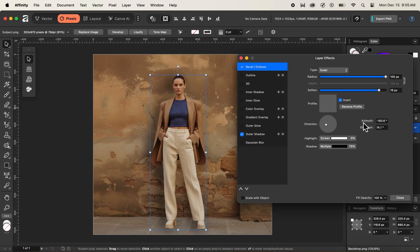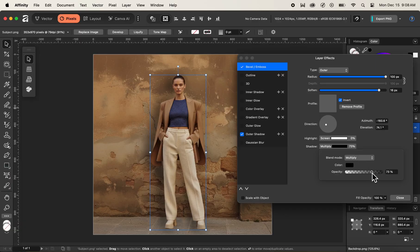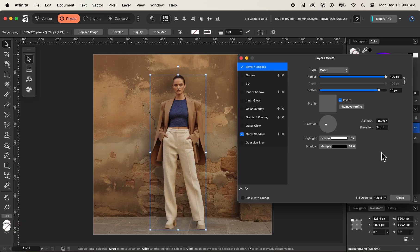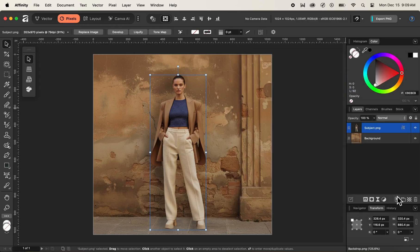I'll set the azimuth to around -60 degrees for now. Finally, let's adjust the opacity value of shadows in our shadows box and decrease it to a lesser value — I'll set it to 52 percent. Then I'll get rid of the box by clicking out. Now you can see that our shadow looks much more natural behind our model in the photo. Let me close the layer effects box by clicking the close button.